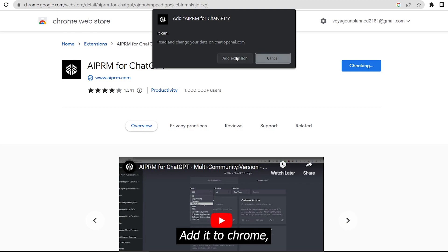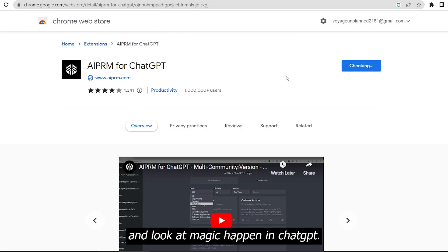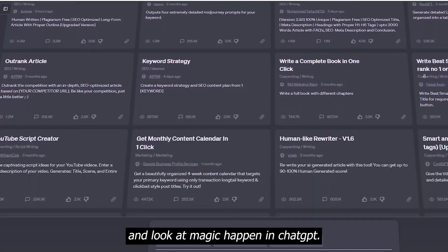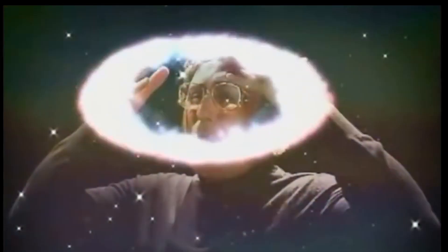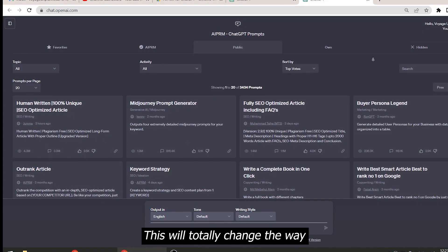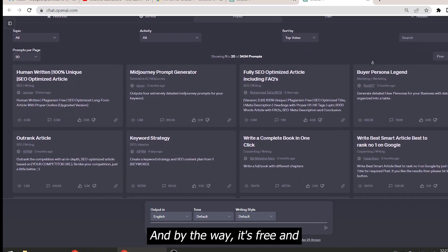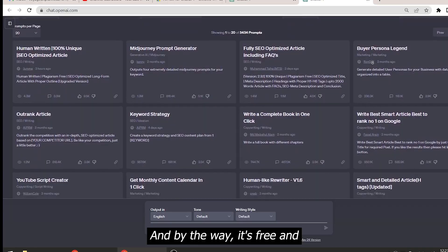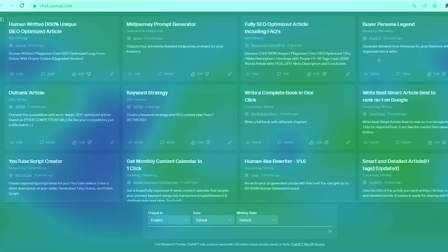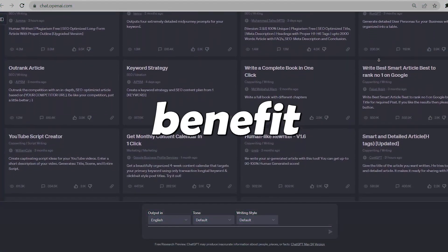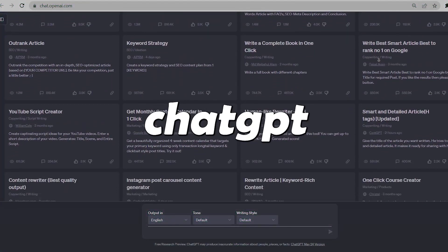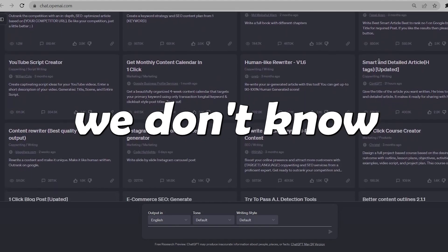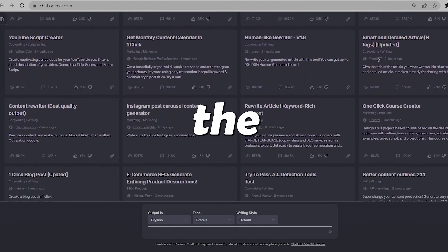Add it to Chrome and look at magic happen in ChatGPT. This will totally change the way people use ChatGPT now, and by the way it's free. We all want to benefit from ChatGPT to the best of its abilities but we don't know how to use it the right way.